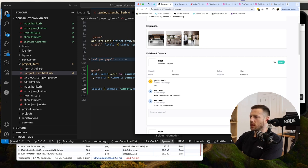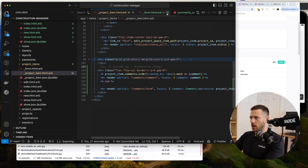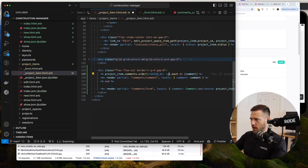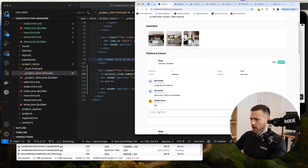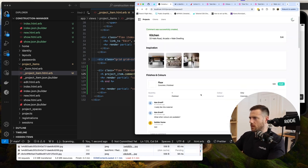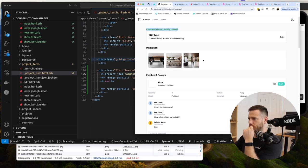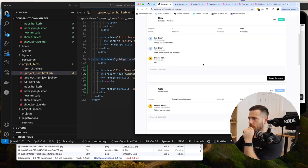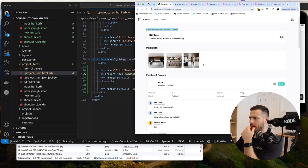Now we have fully functioning comments - we can create them and they pop in via Turbo Streams, and when changes are made to an item it also adds an automated change log comment. That's all we needed to achieve today. Next time we're going to be adding invoices and quotes. This is really starting to come together nicely - catch you on the next one.